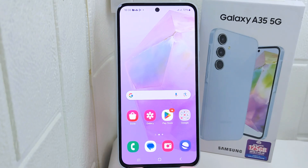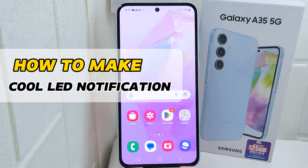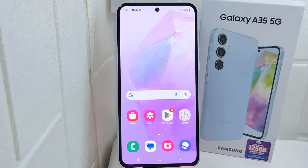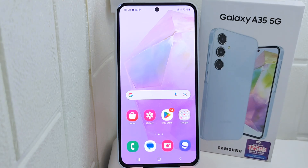Hello everyone. I want to provide a tutorial on how to make cool LED notifications on a Samsung Galaxy S25G device. Knowing how to create cool LED notifications adds a fun and functional element to your phone, enhancing both its appearance and functionality.